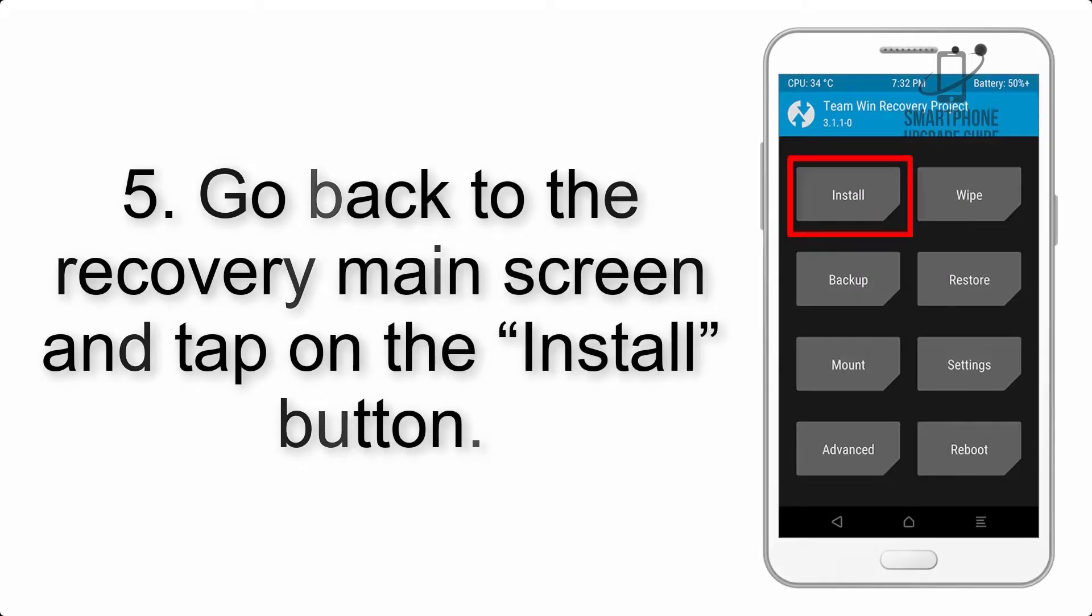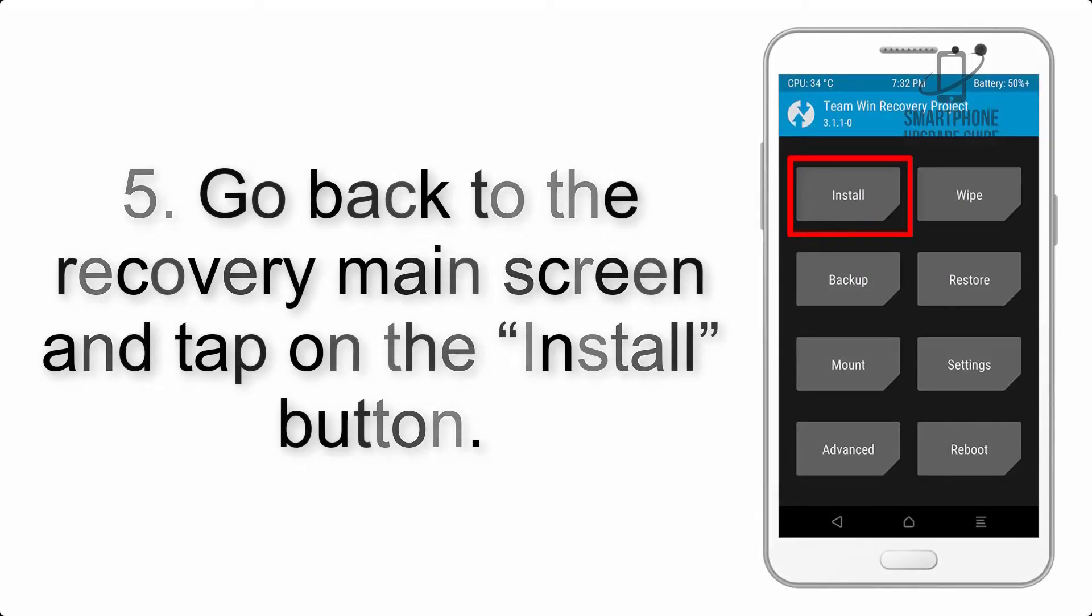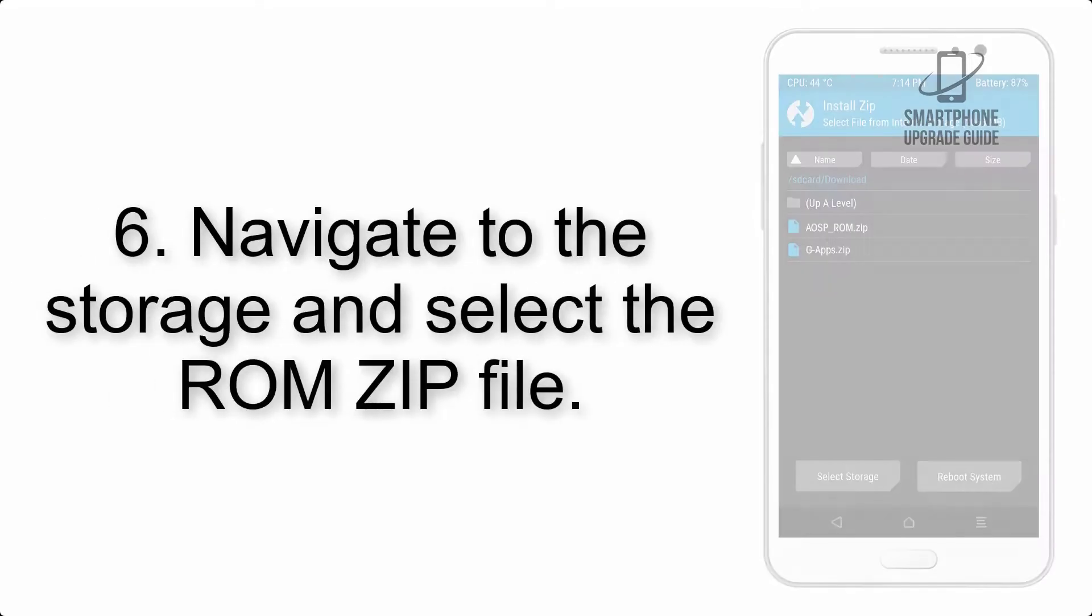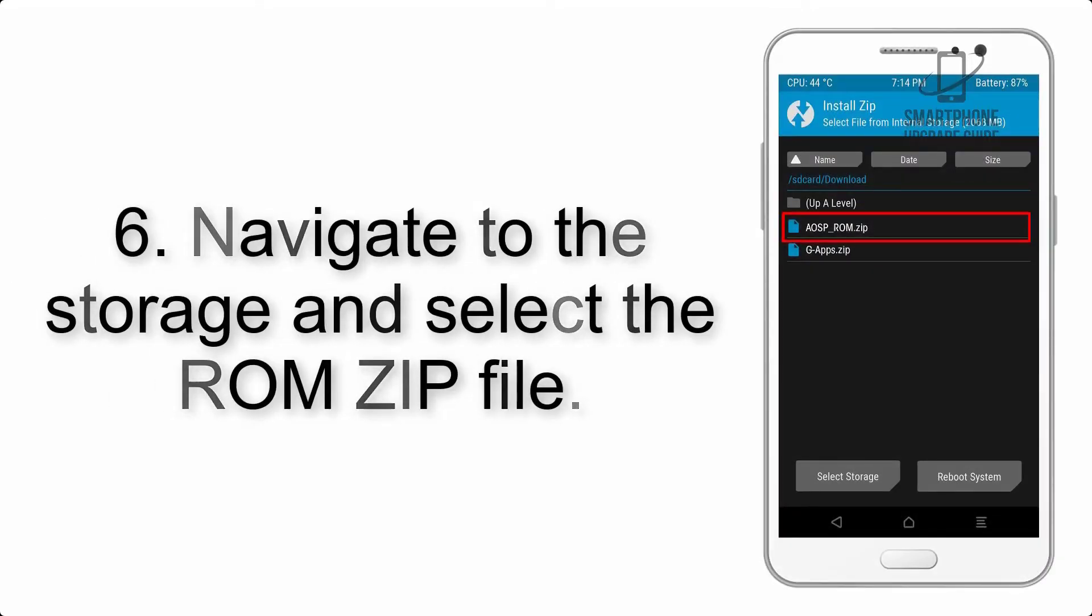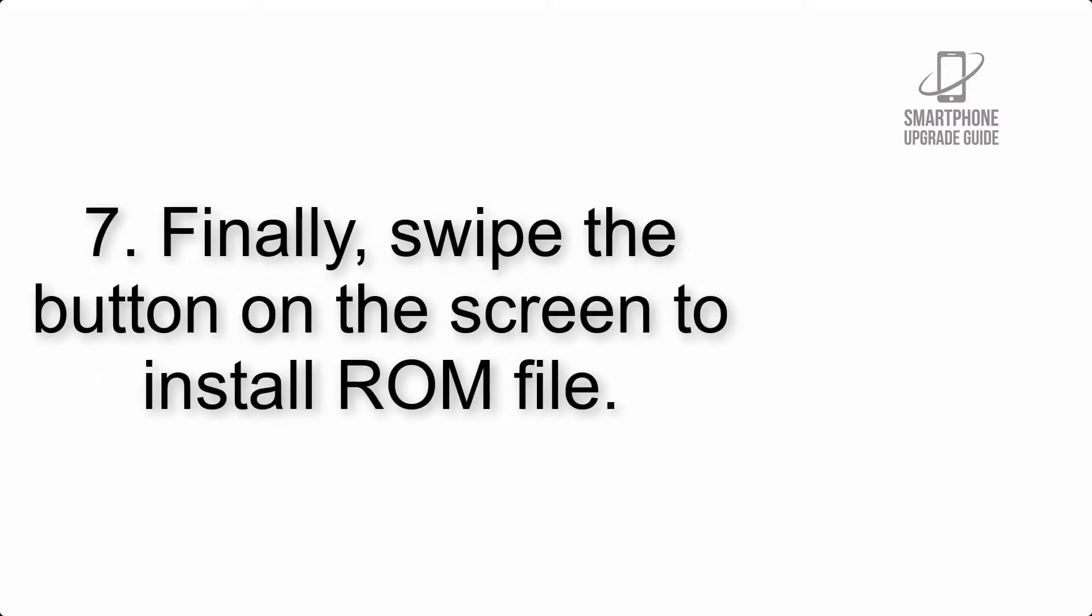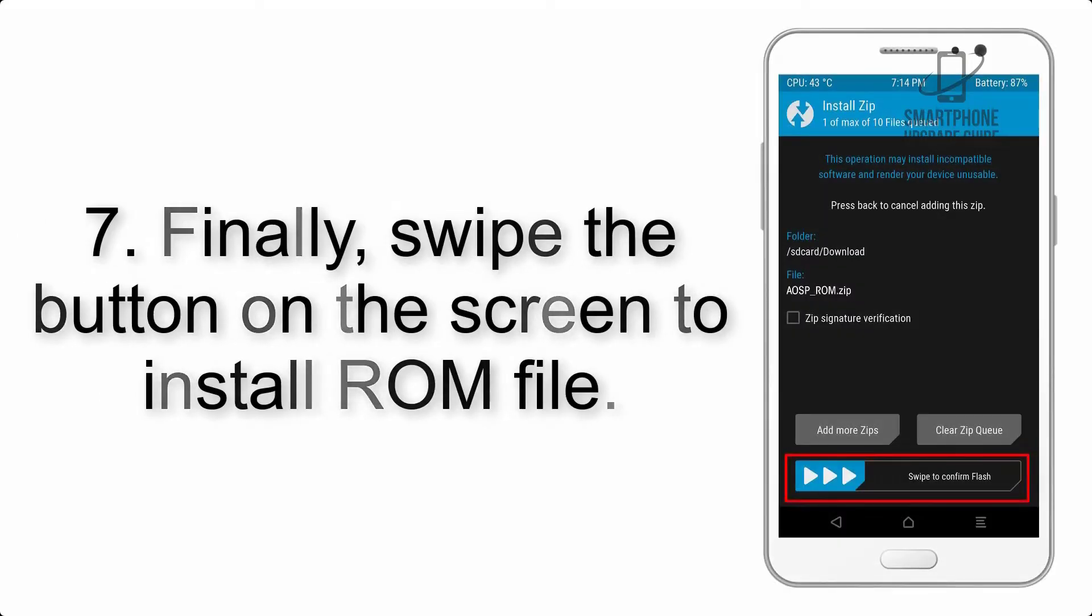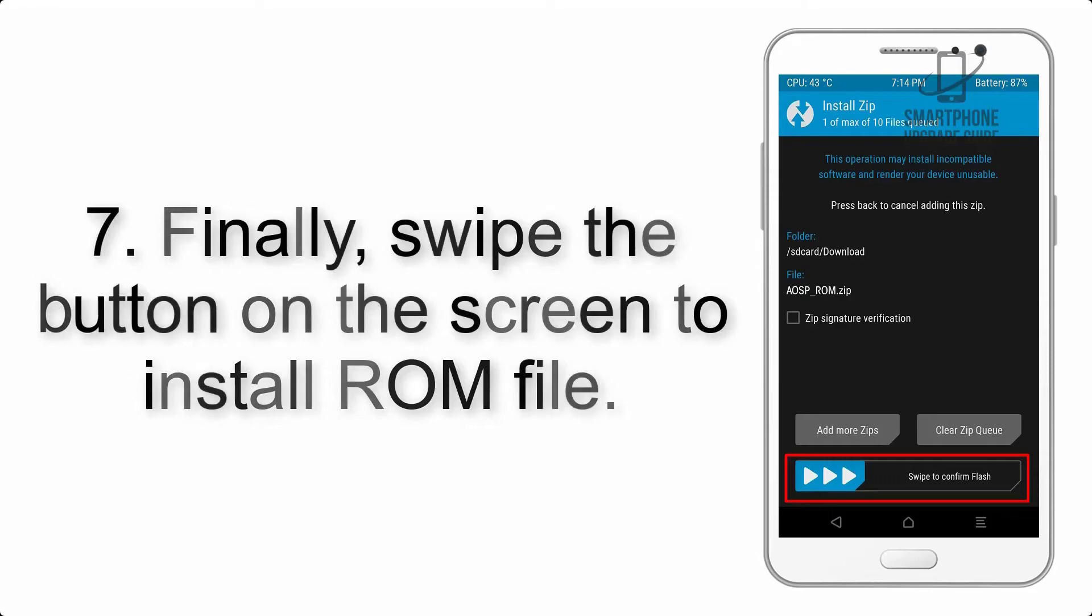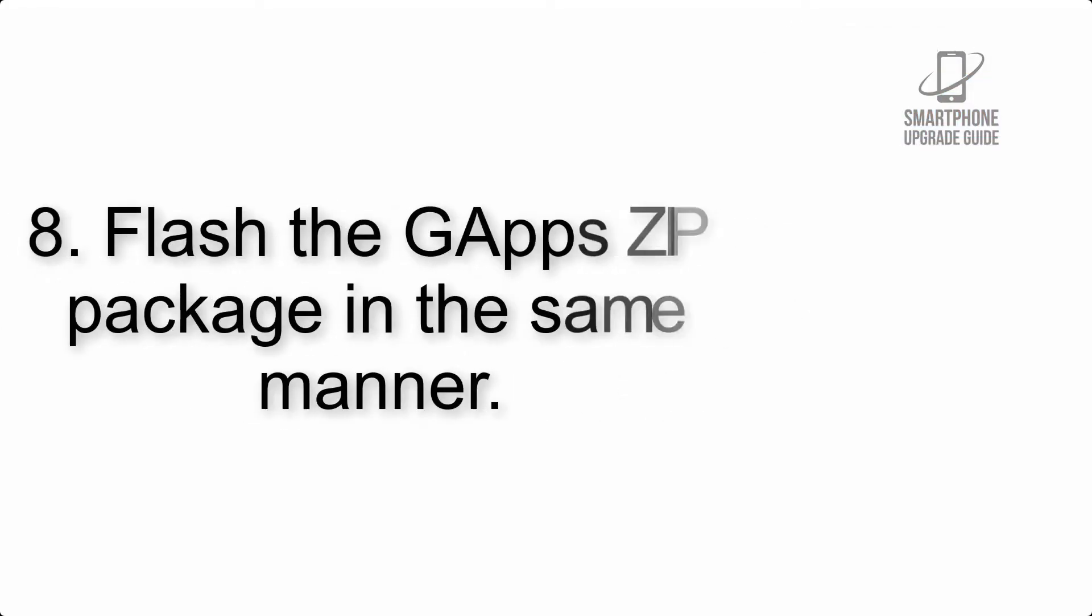Step 5: Go back to the recovery main screen and tap on the Install button. Step 6: Navigate to the storage and select the ROM zip file.